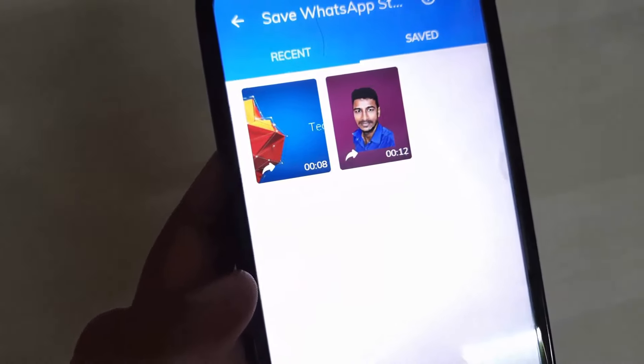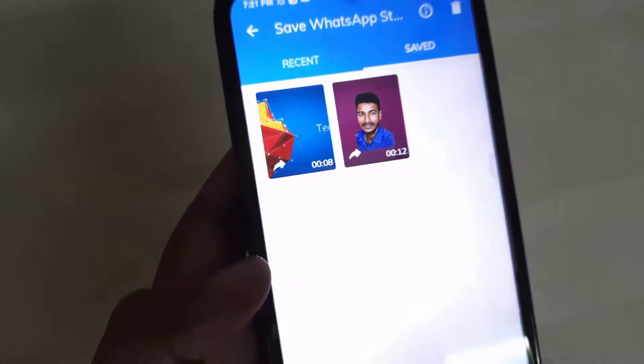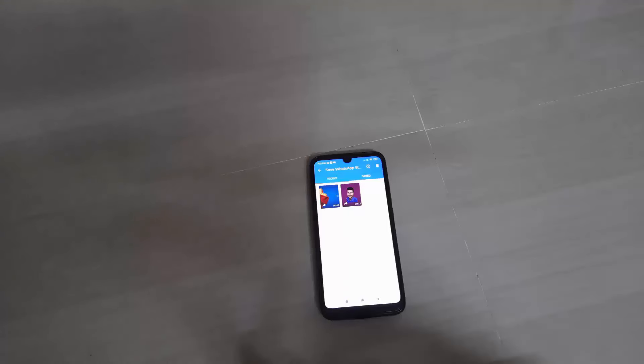Now click on the next video under WhatsApp status and click on the photos. Note that WhatsApp status is available for 24 hours, then click on the same video to download.